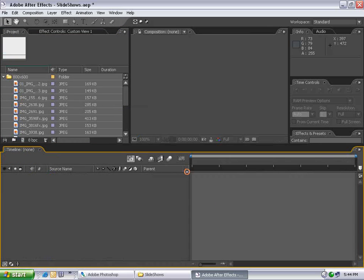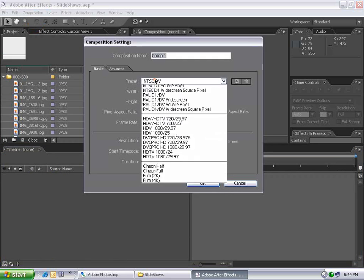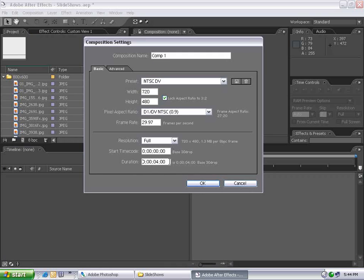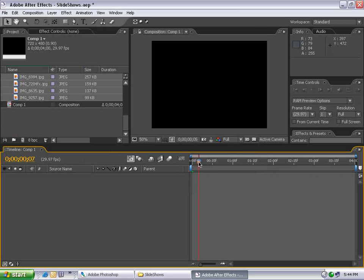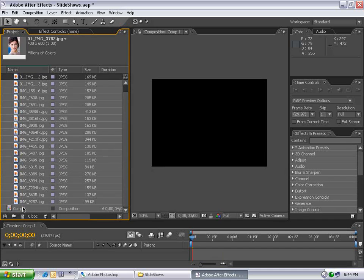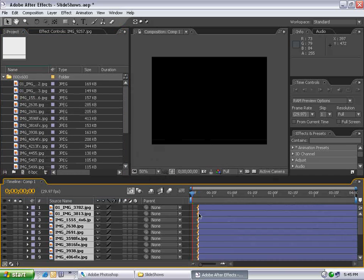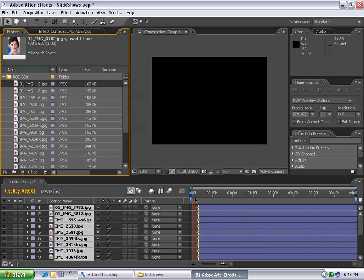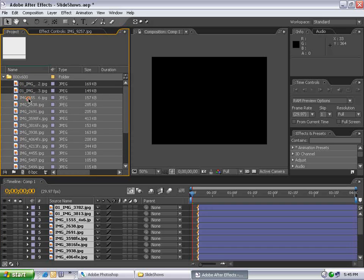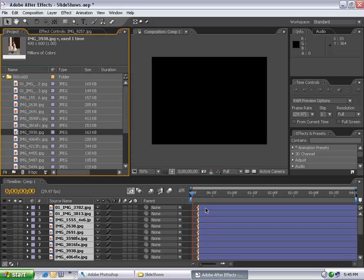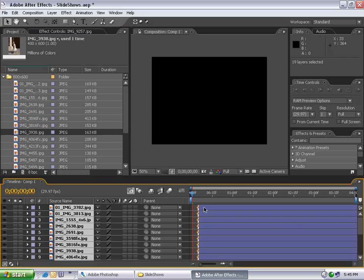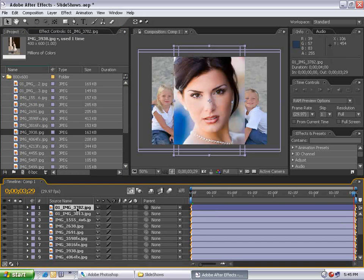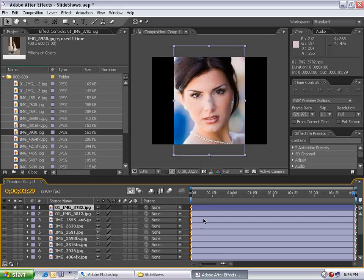What I'm going to do instead is create a new composition using my output settings, NTSC DV, and set the duration to 4 seconds exactly. The duration of the composition is going to be the duration of each image, and I want all my pictures to play for 4 seconds. Now I'm going to drag all my images out. I'll select the first one, select the last one holding down shift and drag them into the comp. The order in which you select them is the order they're distributed. I'm going to select all these layers, hit Alt-Home and line them up.